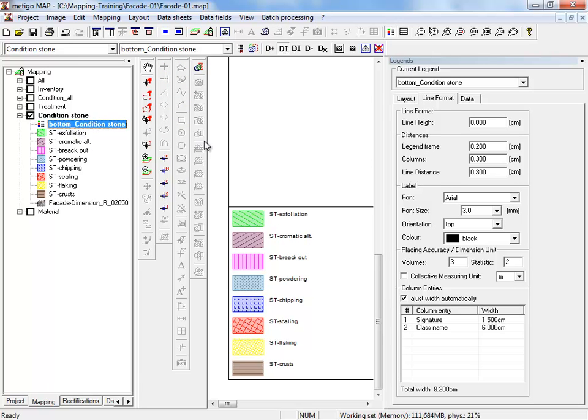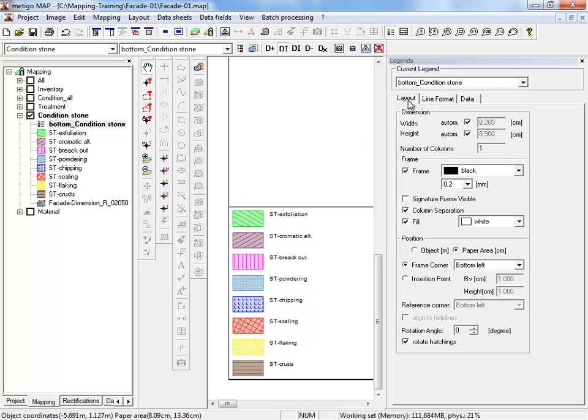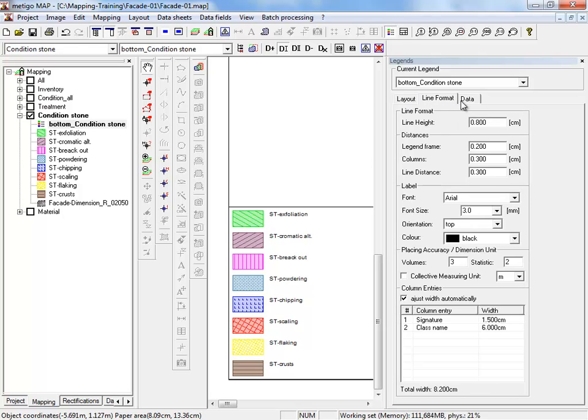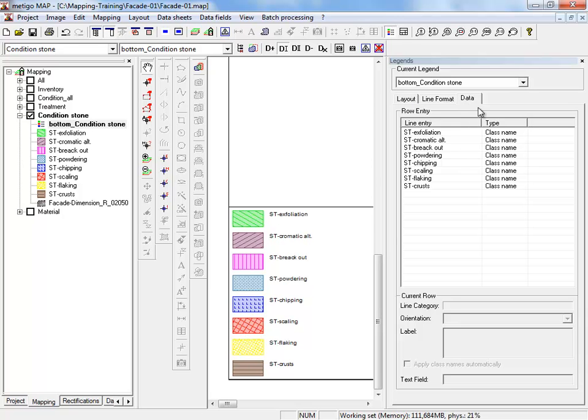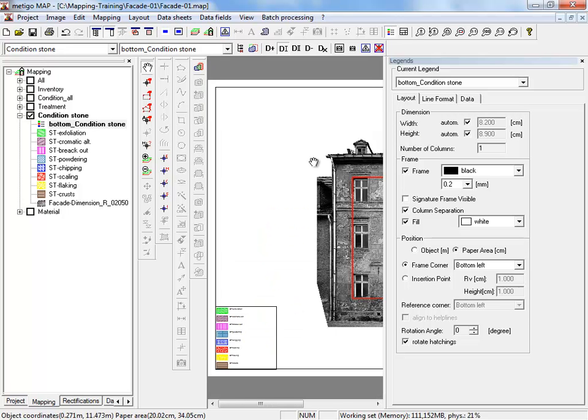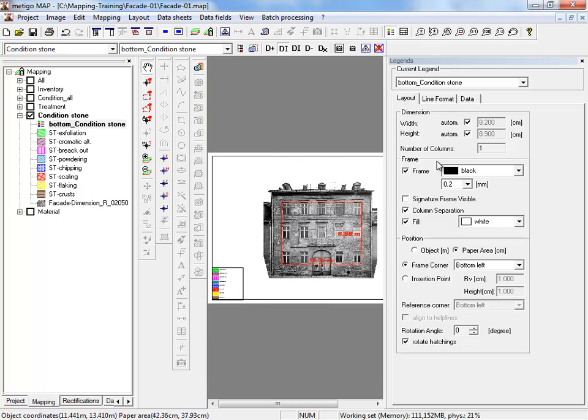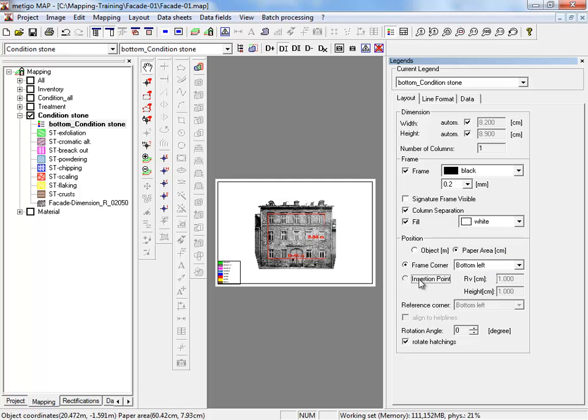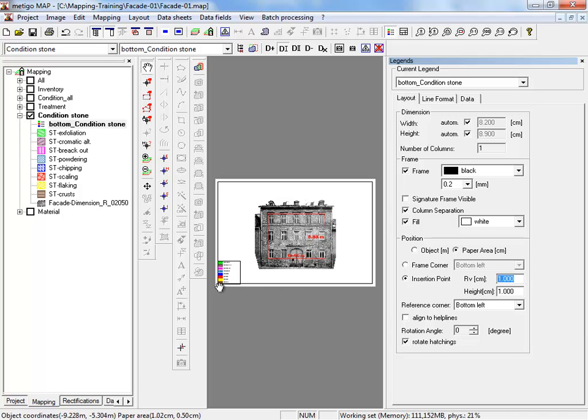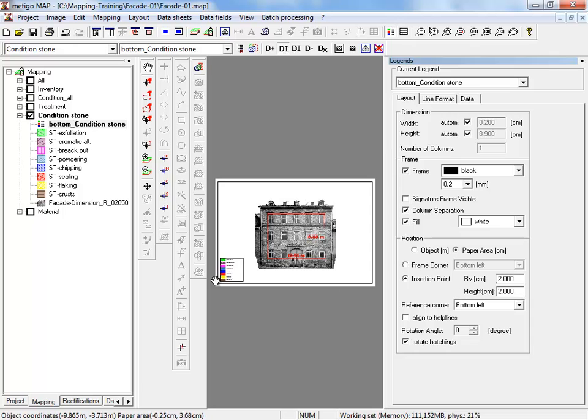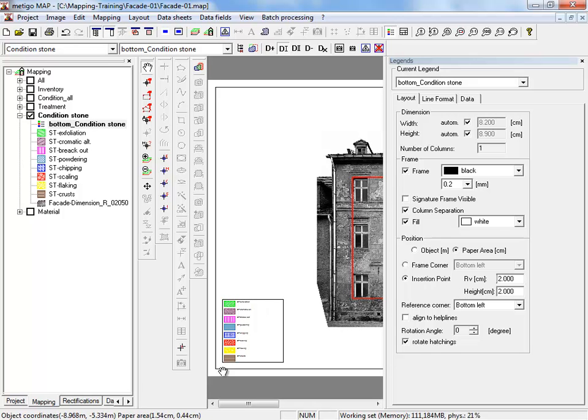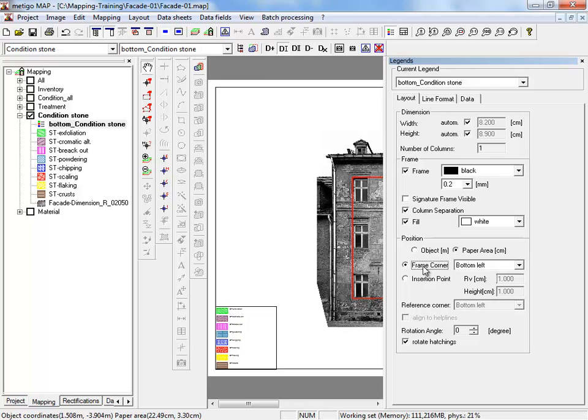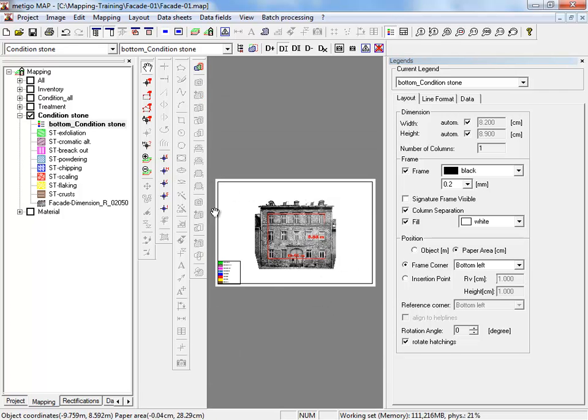We select the legend and see in the two window three register cards. Layout, line format and data. You start with layout. You can adjust the size, frame and position of the legend on the paper area. The frame corner. Or you decide to define an insertion point. Therefore you can enter the coordinates in cm regarding the left bottom corner on our paper rear. We enter 2 cm and can see the legend relocate in 2 cm distance to the paper edge. We reactivate the frame corner.